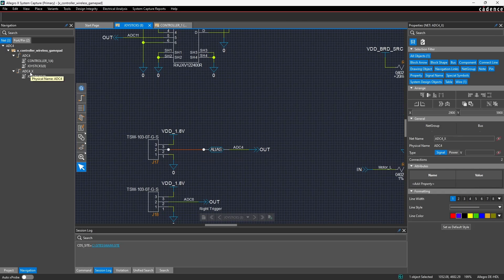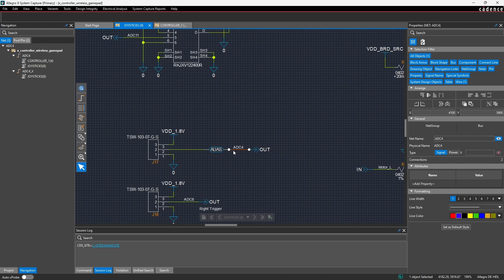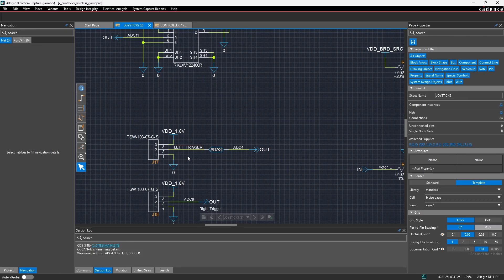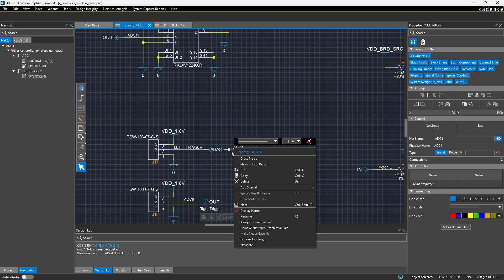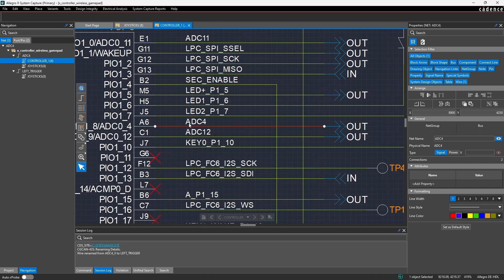The physical net name is still ADC4, so whether this is part of the same connection or not, these are both still technically part of the same physical net called ADC4. What that means is I can take this net here and rename it to something like 'left trigger,' enable that visibility, and now if someone is inspecting the schematic they can see that this net is actually for the left trigger, while on the controller page it still shows as ADC4.